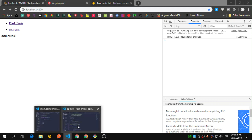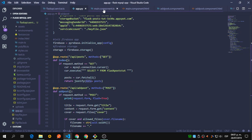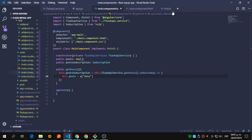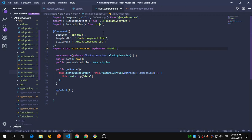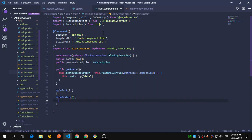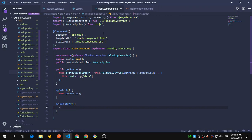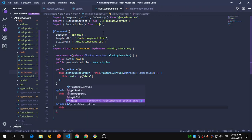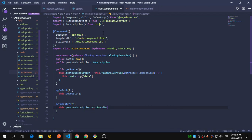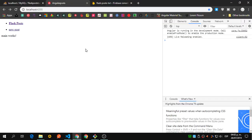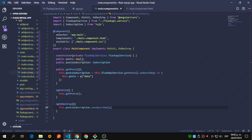Let's close all this since that is working. We're going to import the OnDestroy lifecycle hook and implement it here. We add ngOnDestroy, and inside it this.getPosts will run when the application loads, while this.postSubscription will call unsubscribe once we destroy this component.